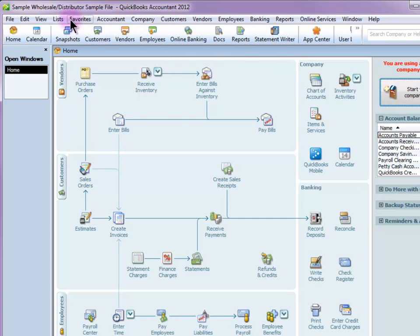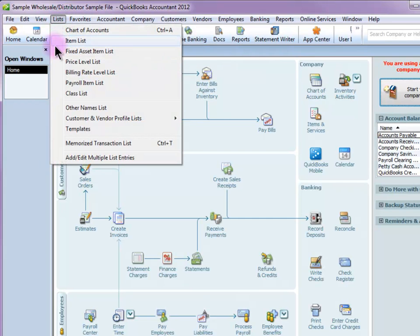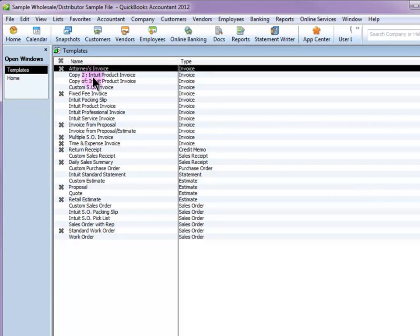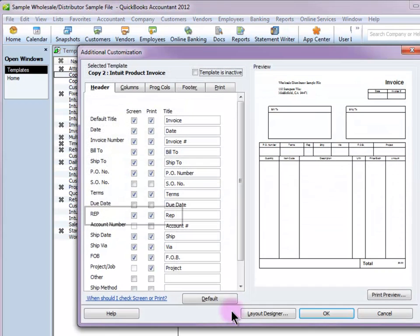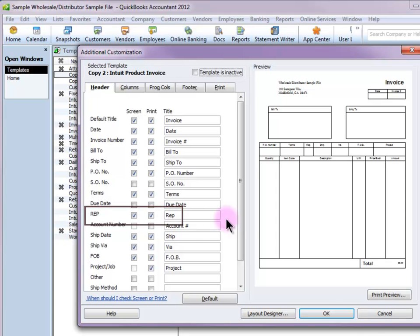Then I'm going to make sure that that field is available on all my forms. I'm going to go to Templates and choose the forms that I use. I'll click the Additional Customization button and make sure that this is at least checked for showing on the screen.